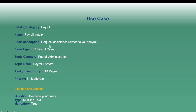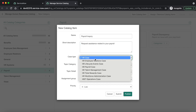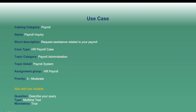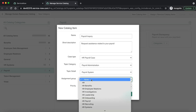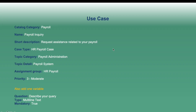Let's quickly fill the form. Name is 'Payroll Inquiry', short description is 'Request assistance related to your payroll'. Case type is HR Payroll Case, that is CoE. Topic category is Payroll Administration — select Payroll Administration. Topic detail is Payroll System, which is already present. Assignment group is HR Payroll and priority is Moderate. If any topic category or topic detail is not available, you will have to navigate to those modules and create them first.